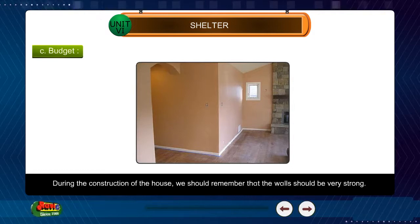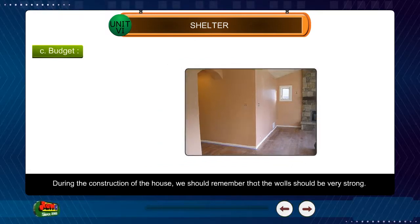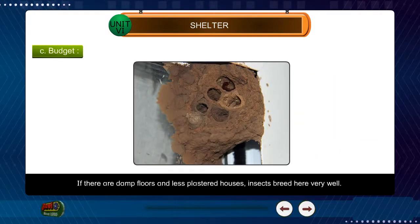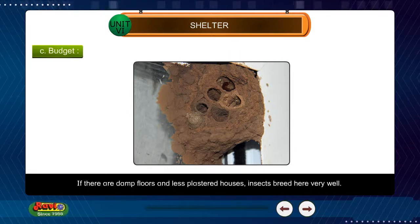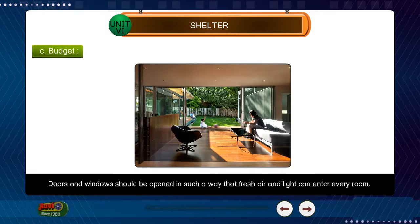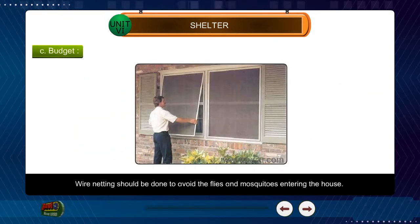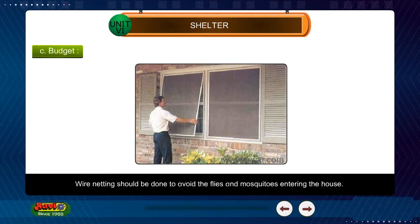During the construction of the house, we should remember that the walls should be very strong. If there are damp floors and poorly plastered houses, insects breed there very well. Doors and windows should be positioned so that fresh air and light can enter every room. Wire netting should be done to avoid flies and mosquitoes entering the house.